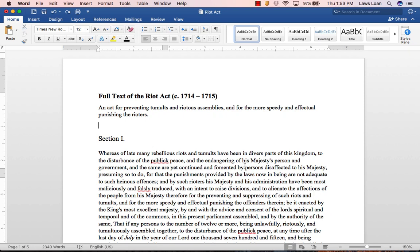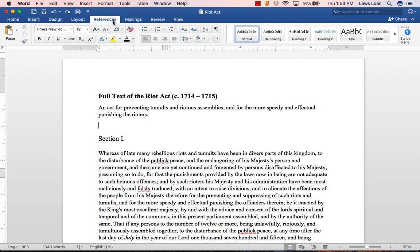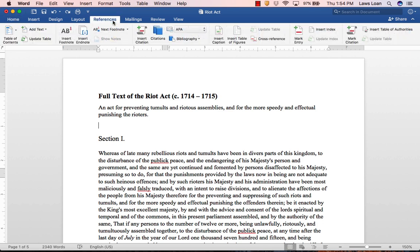After you've inserted your page numbers and created your headings, you're ready to build your table of contents. Place your cursor where you want your table of contents to go. Then select the References tab at the top of the screen and click on Table of Contents.